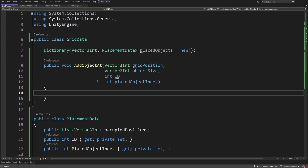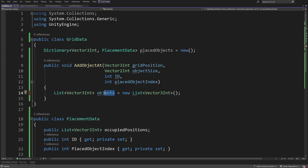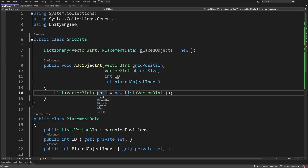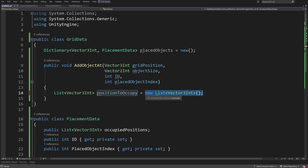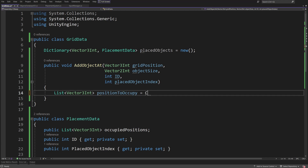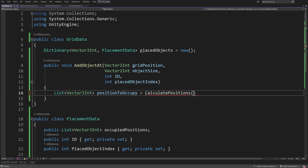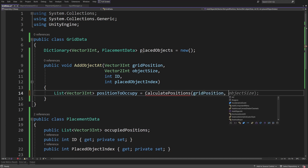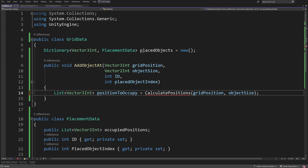To add an object we are going to create a List of Vector3Int and calculate what positions to occupy. We'll call it positionsToOccupy, set to a new method CalculatePositions, passing the grid position and the object size.